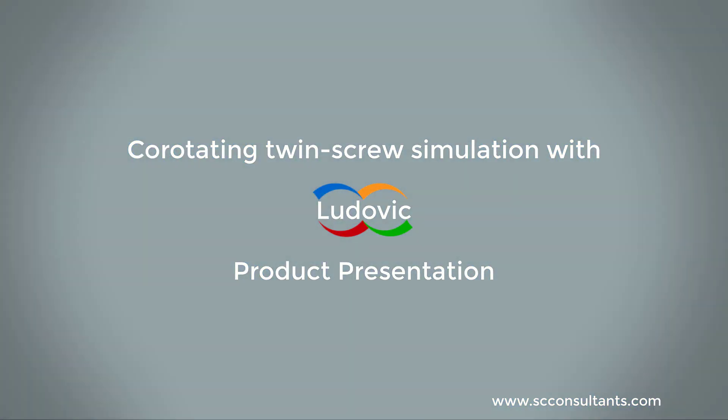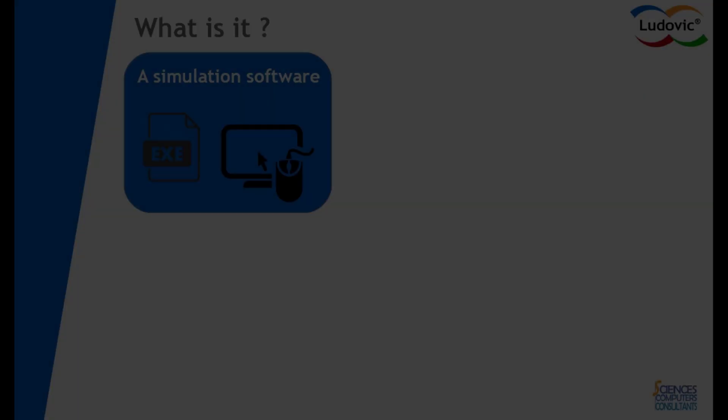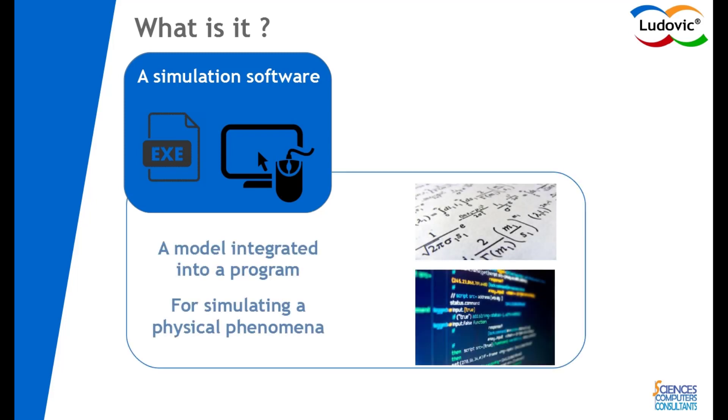Let's have a look at the Ludovic software dedicated to co-rotating twin screw extruders. Ludovic is a simulation software fully dedicated to the modeling of co-rotating twin screw extruders. The physical model has been developed with laboratories, academics, and industrials for being integrated into a simulation program.